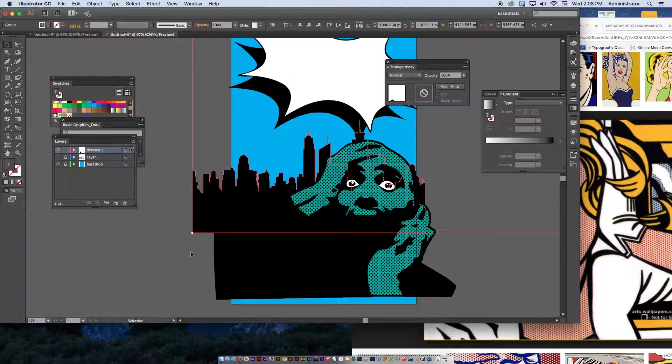Then from there, we're going to go to file and place. You need to find the PNG file that you just saved to your desktop. So for me, it's this one, panic.png. I'm going to hit place. And then I'm going to click and drag.